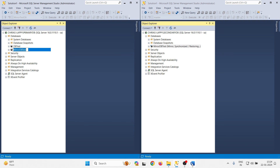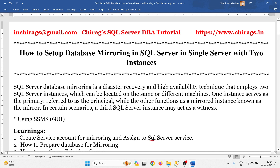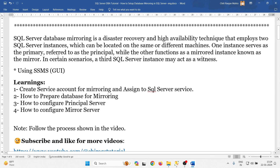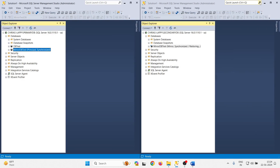In this video we have learned how to set up database mirroring in SQL Server with two instances on one machine. We covered how to create the account for mirroring, assign SQL Server services, prepare the database for mirroring, and how to configure both the principal server and the mirror server. Hope this will help.